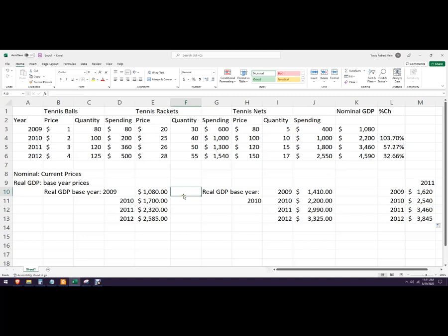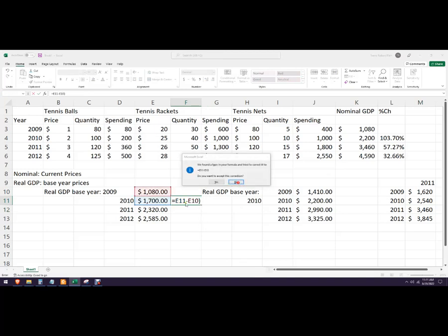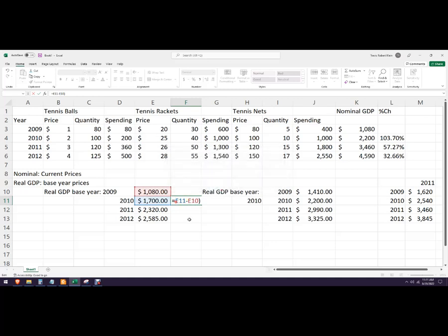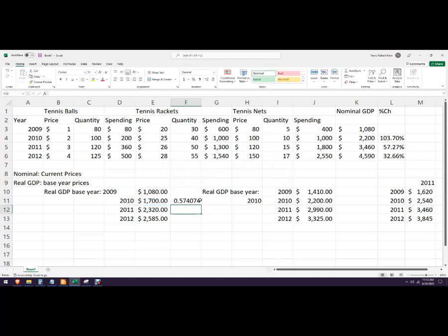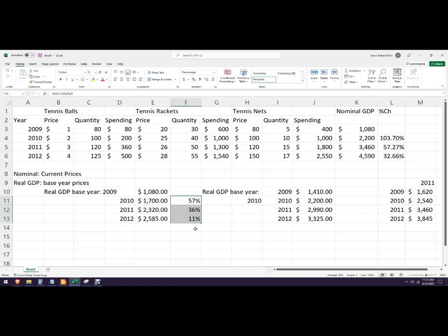If I want the percent change in real GDP, I'll use the same formula: this minus this in parentheses, divided by the old value. Format those as percents, and that's how you get the percent change in real GDP.